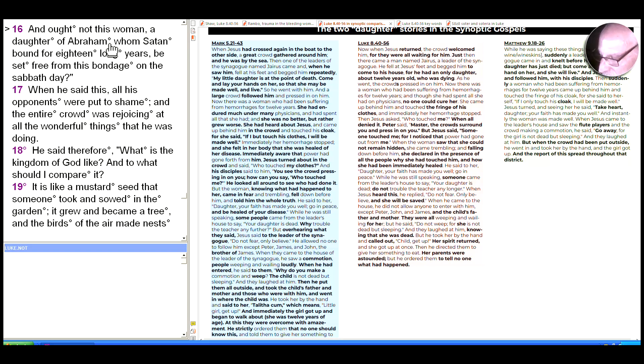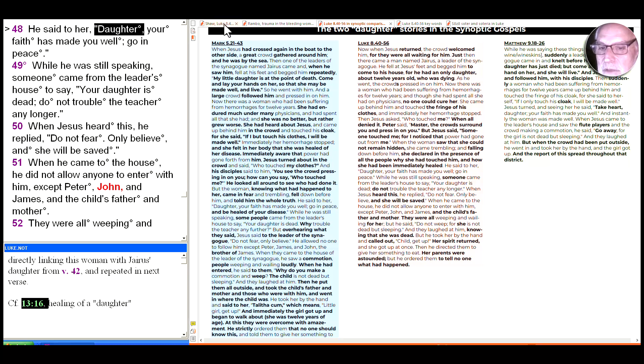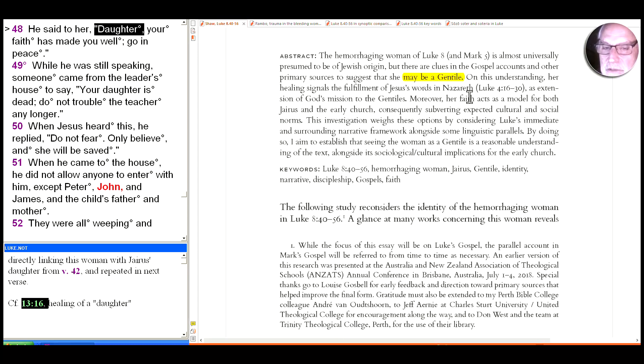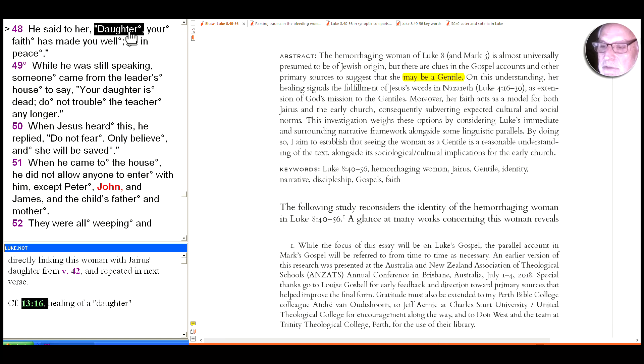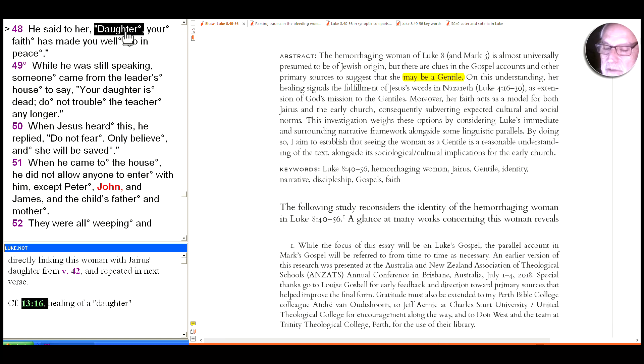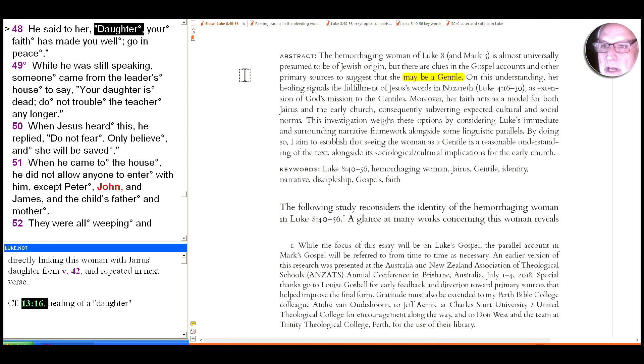The issue there obviously was healing on the Sabbath. But notice she's called 'daughter of Abraham' there, which is one of the elements that leads Shaw to suggest she may be a Gentile. We can't assume from silence that every time somebody is a daughter of Abraham Jesus would say 'daughter of Abraham,' but certainly there's a distinction here between simply calling her 'daughter' and calling the other woman who has no name either 'daughter of Abraham.'